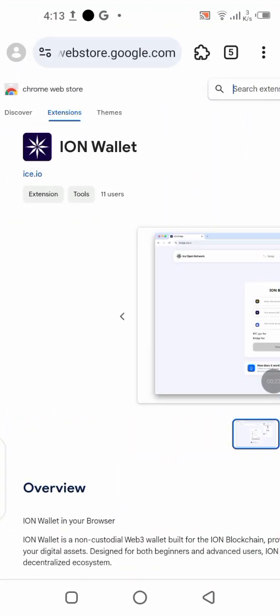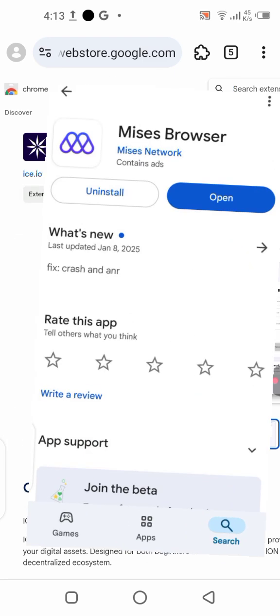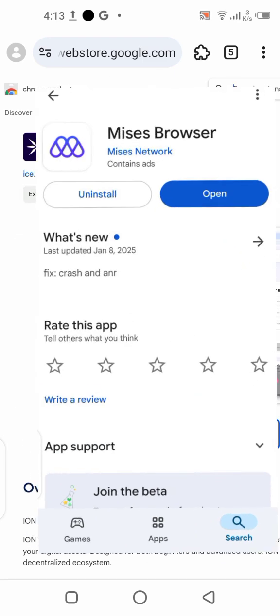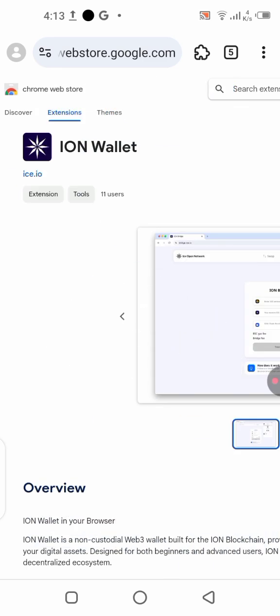To get started, you need to go to the Play Store and download the Mises browser, because if you try using your Google Chrome browser on your mobile phone it will not work. Download the Mises browser — that's the first thing you need. Once you download it, install it on your mobile phone. You can use it as your default browser because you can add a lot of extensions to it.